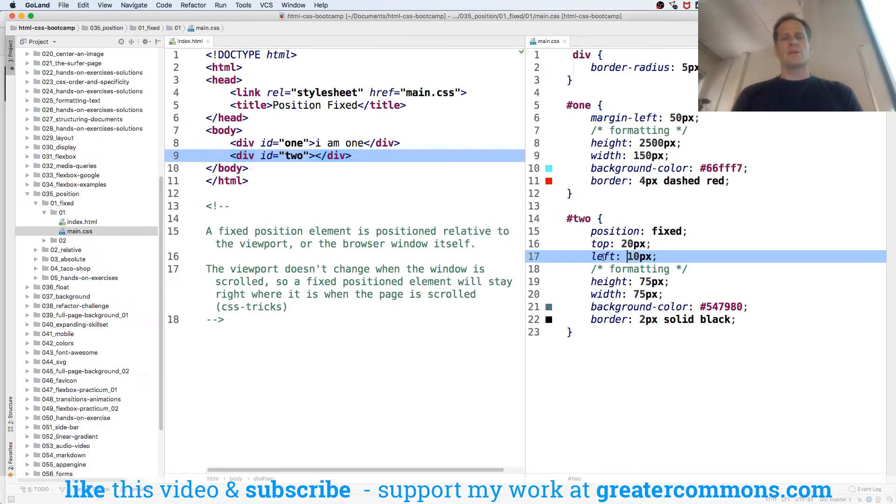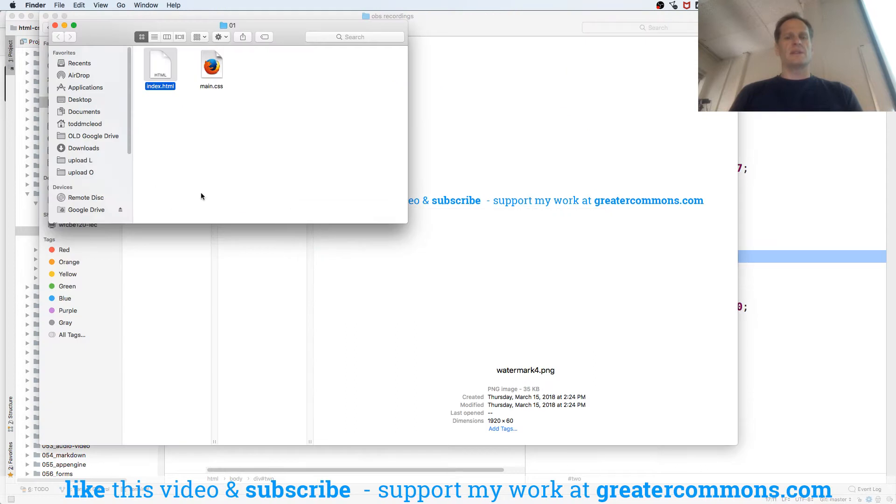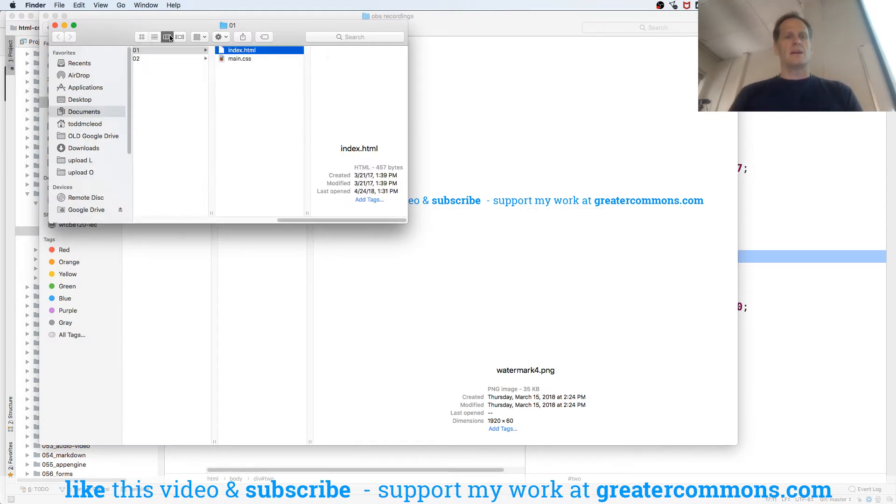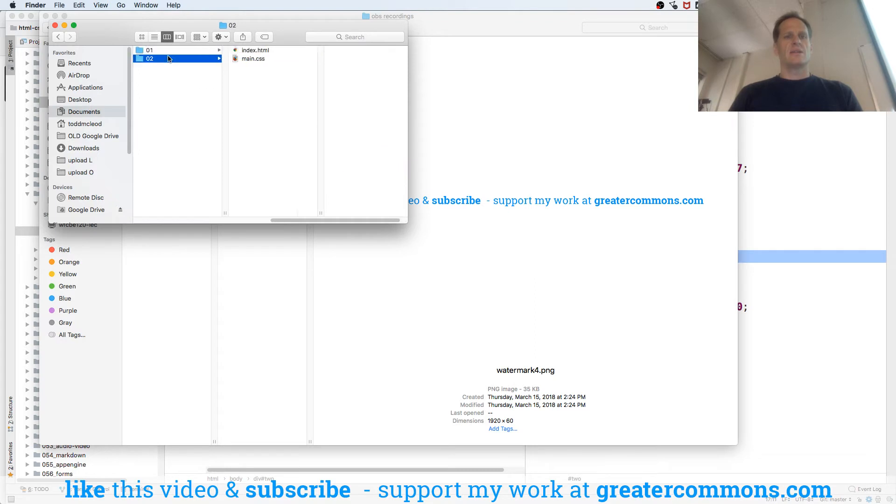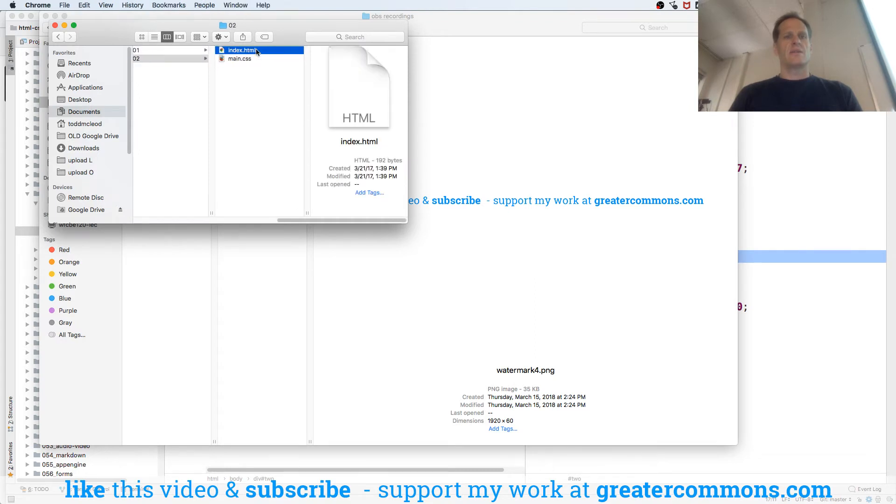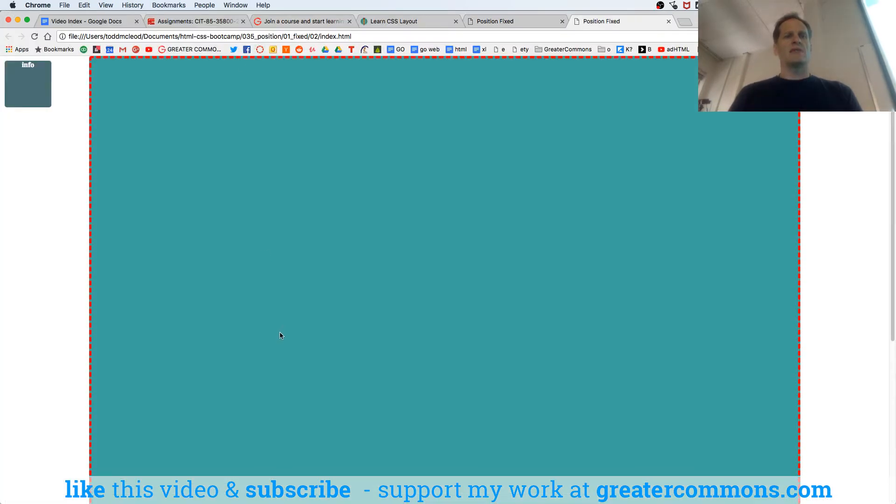That's a position fixed, kind of cool. We have another position fixed example here. So we'll just pop up to that, and just kind of slightly different but same idea.